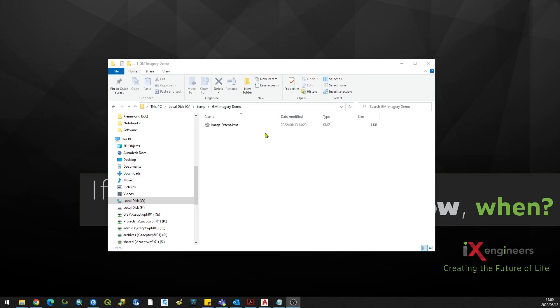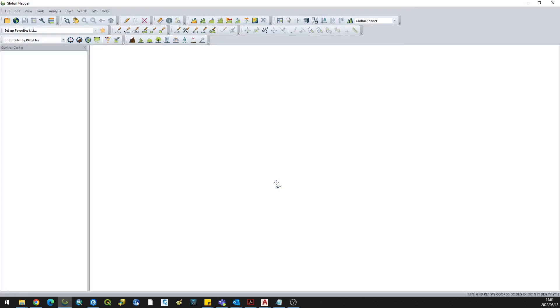First, generate a KMZ to show the extent of your project or where you want the image to be downloaded. Second step is to open up GlobalMapper.